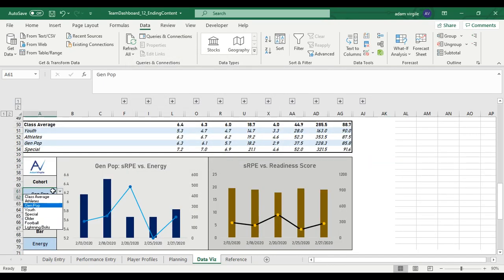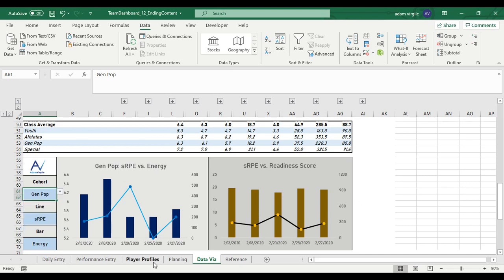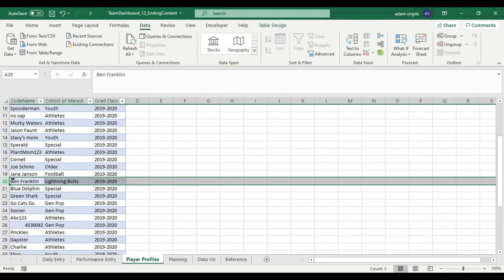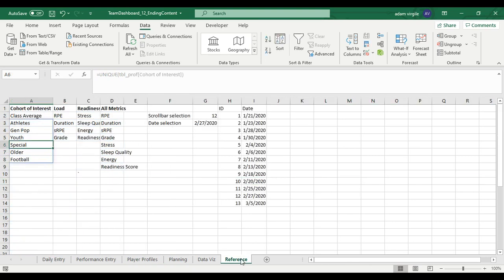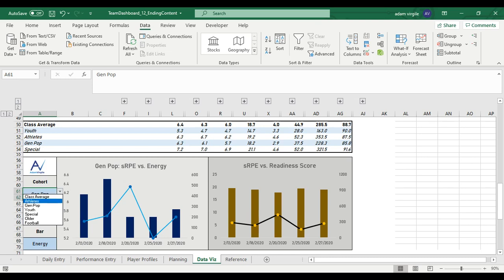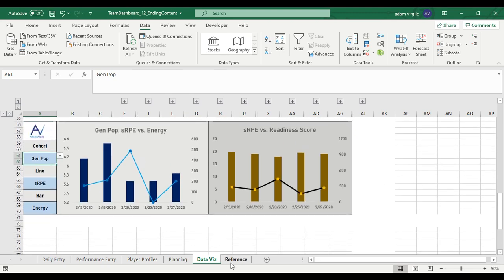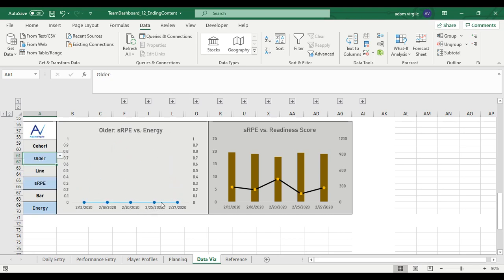Now when I go into the cohort dropdown, I have a full list including lightning bolts. Ben Franklin wasn't a real entry, so I'll remove him from the player profiles. Since the UNIQUE formula updates automatically, lightning bolts disappears from the reference sheet. When I go to the data viz and select the cohort dropdown, lightning bolts is gone. But if I select older or football, there's a problem with the graph.